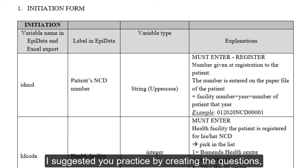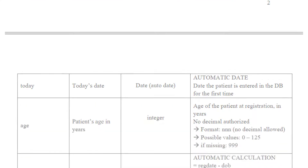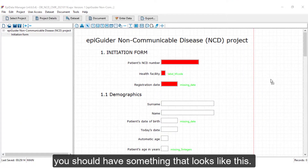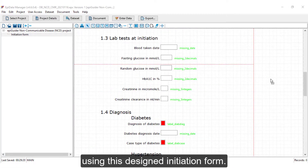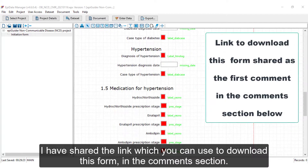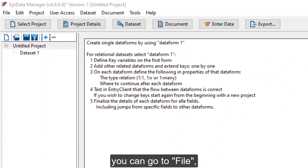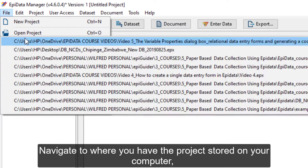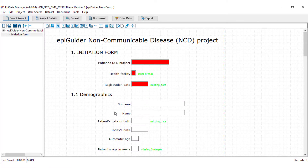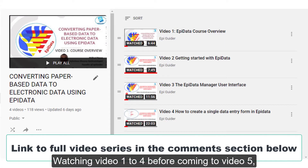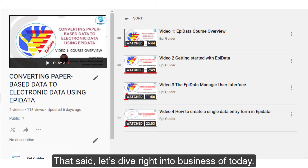At the end of video 4, I suggested you practice by creating the questions in the initiation section using the codebook for this exercise. If you did that, you should have something that looks like this. We will be continuing our course using this designed initiation form. I have shared the link to download this form in the comments section. Once downloaded, you can go to File, Open Project, navigate to where you have the project stored on your computer, select it and open. Watching videos 1 through 4 before coming to video 5 will ensure better follow-up and understanding of the series. With that said, let's dive right into the business of today.